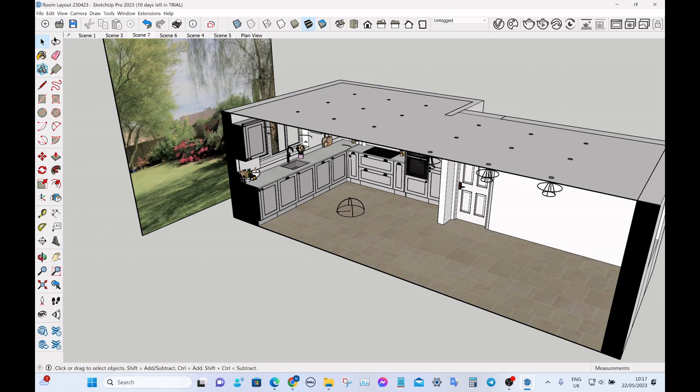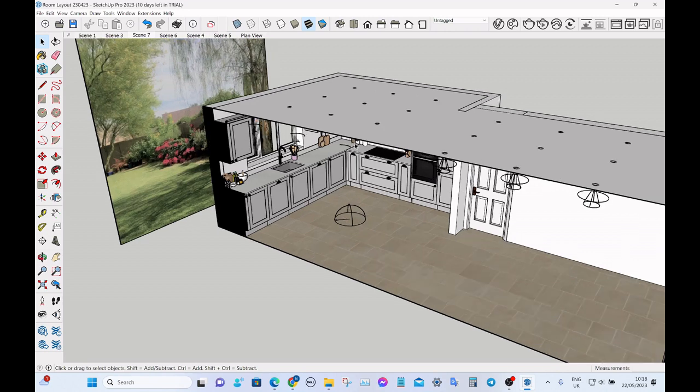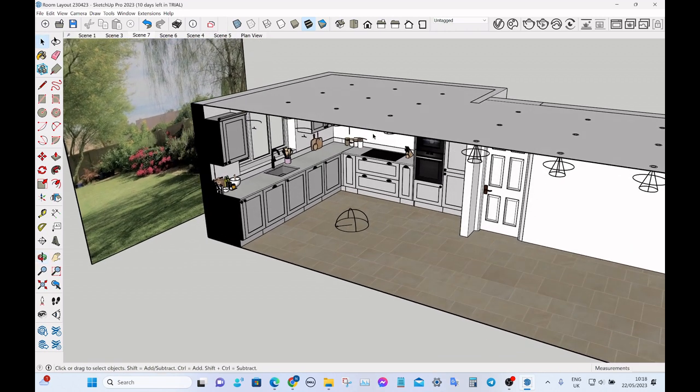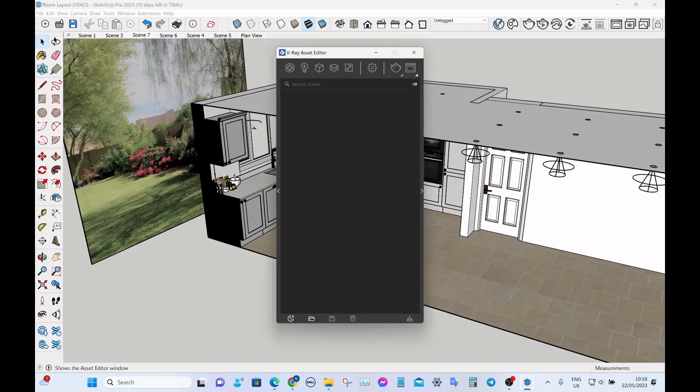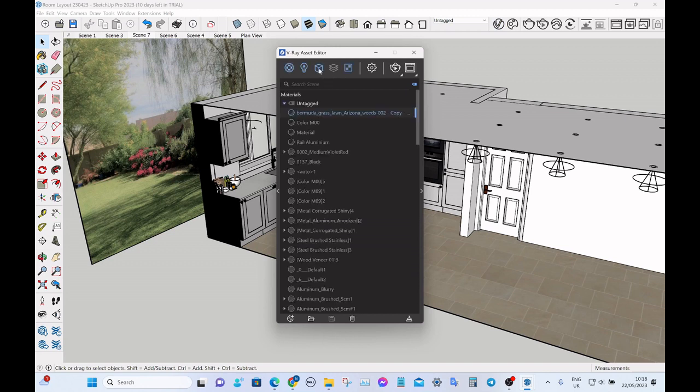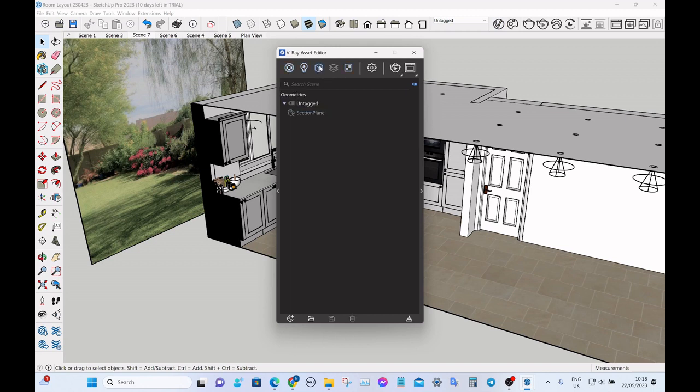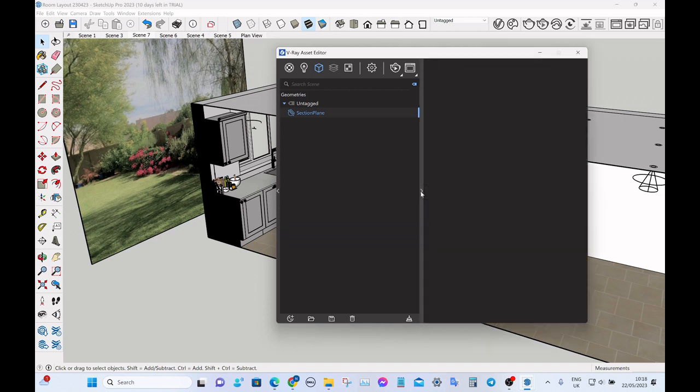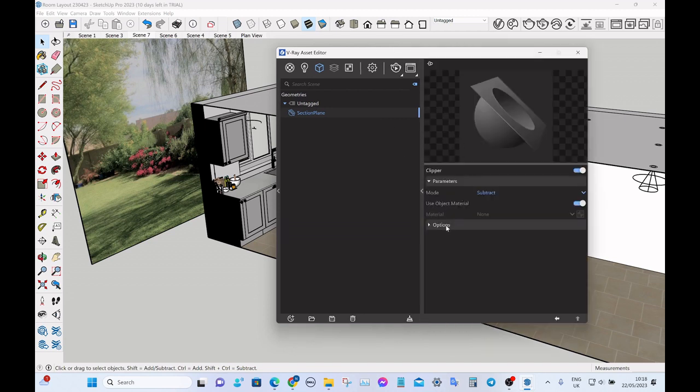So to avoid that situation, you go up to V-Ray. And then this little cube here, which will display the section plane or any section planes you've got in the model. And you go to options, and then you click this little box effect light. So you uncheck it, basically, so there's no tick there.